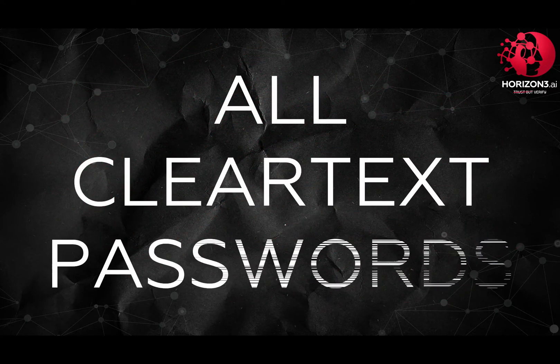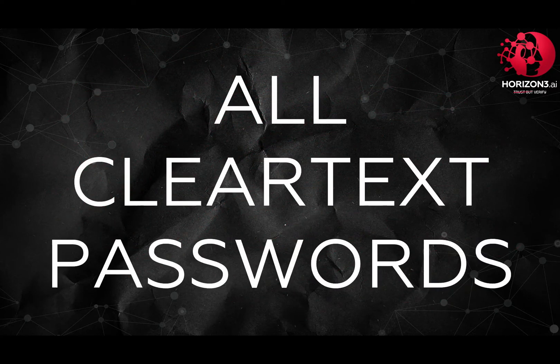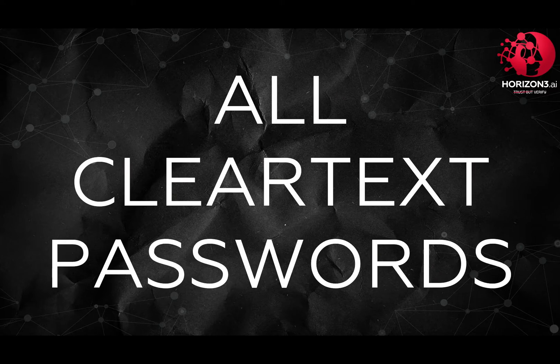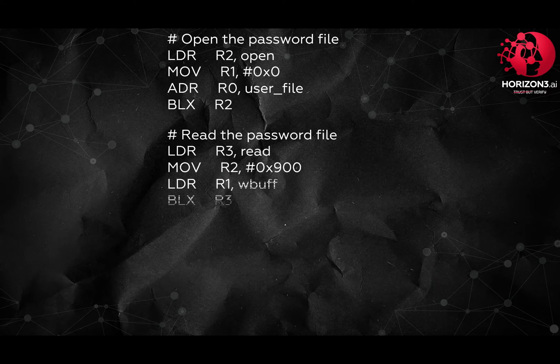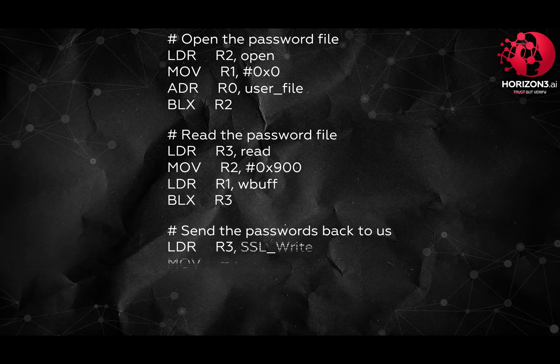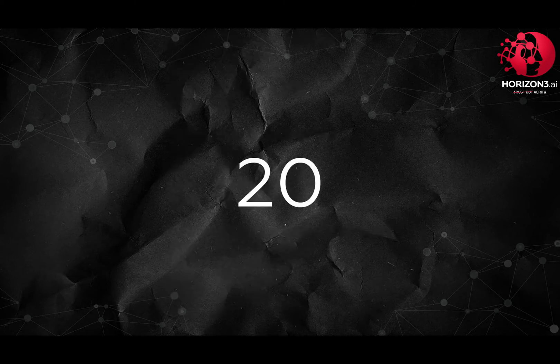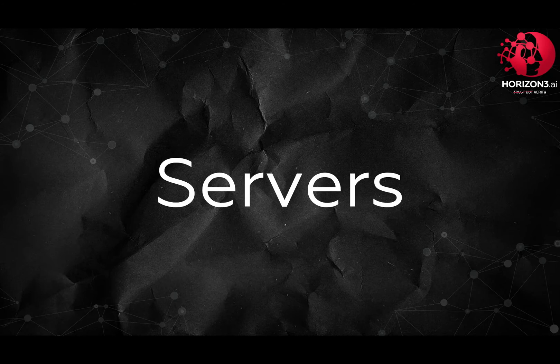We modified the exploit to open the file, then open the password, read the password, and send the password back to us. In our first production run, we found 20 vulnerable servers with one of the passwords being a domain-wide company password.